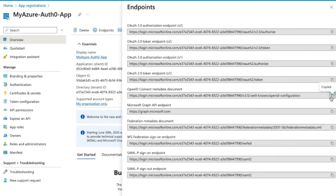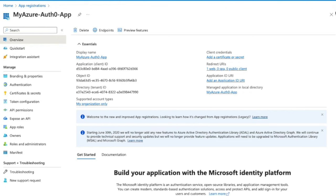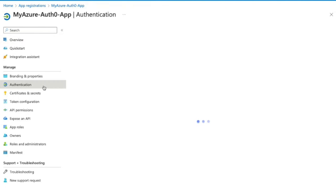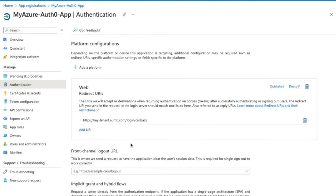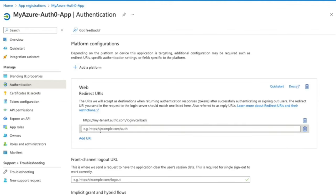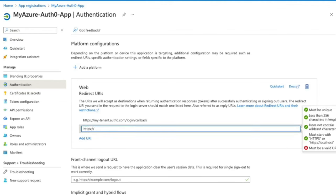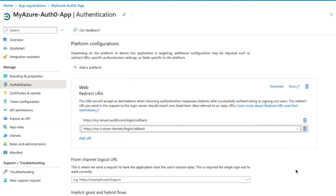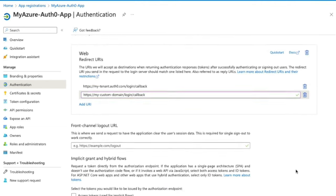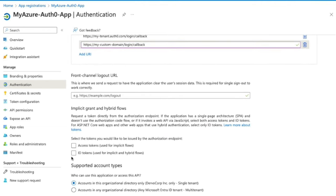Navigate to the authentication section. If you want to add your custom domain, you can add an additional redirect URI here. Next, we are going to scroll down to the implicit grant and hybrid flows, and we are going to check the ID tokens box and click Save.